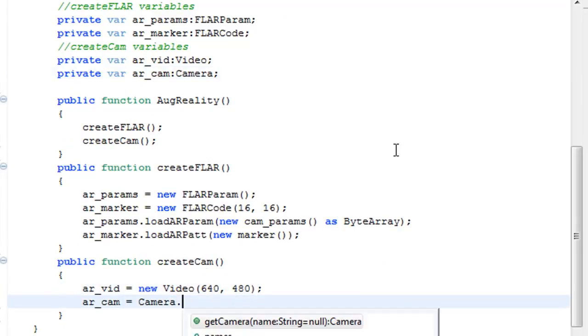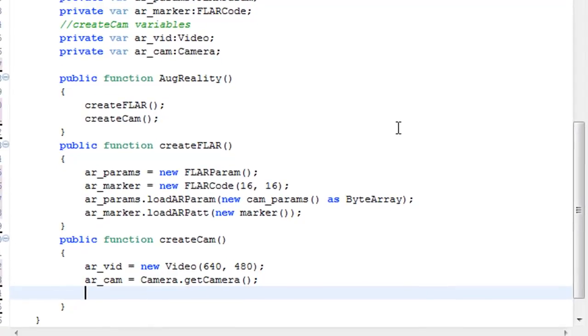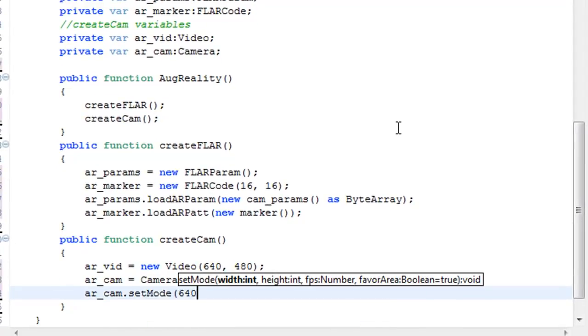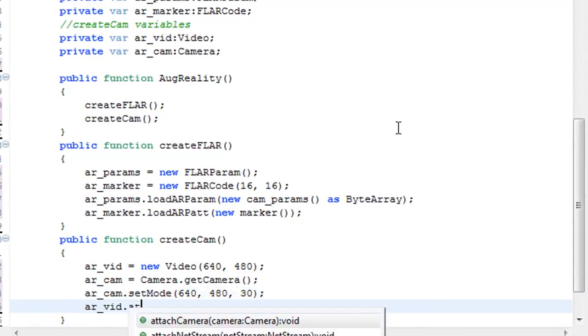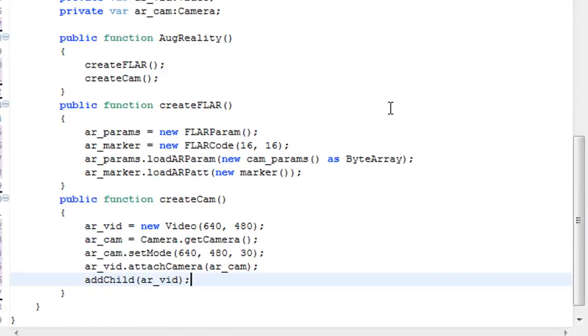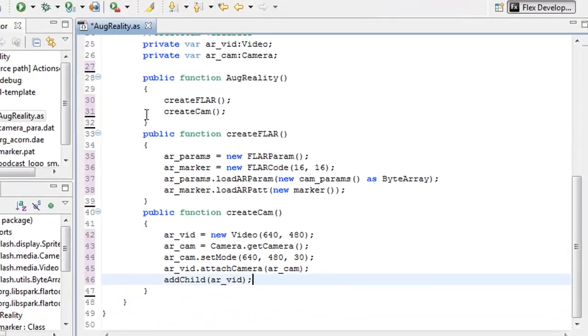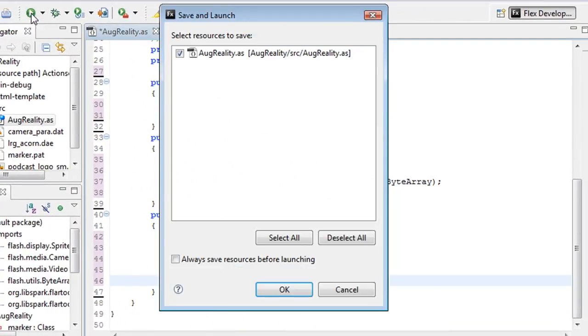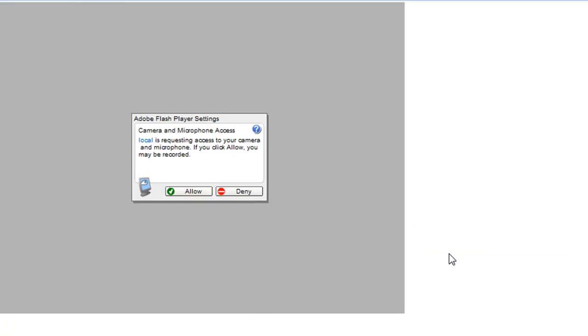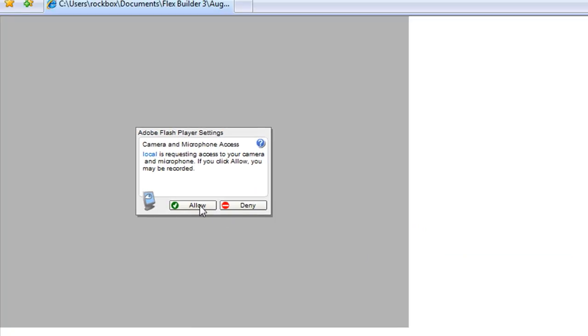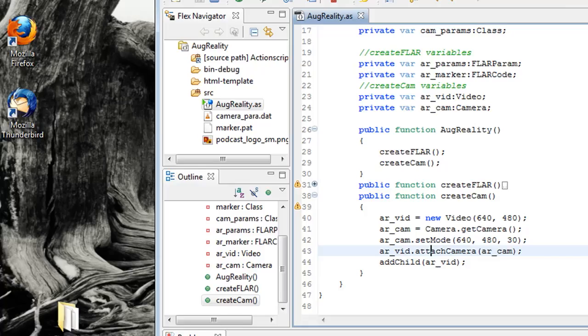So now we'll go back to the function and add these variables to it. And we're going to make sure that the variables match the SWF settings that we wrote up at the top, 640x480 at 30 frames a second. Now we're going to attach the camera to the video and attach the video to the project. And if we test it out, you should see your webcam working.